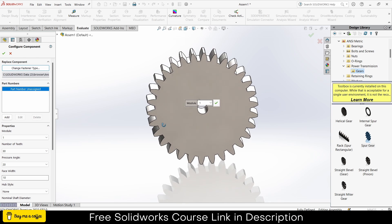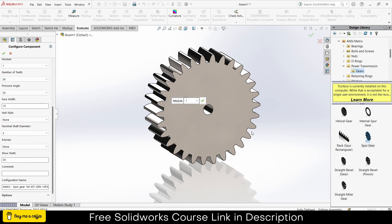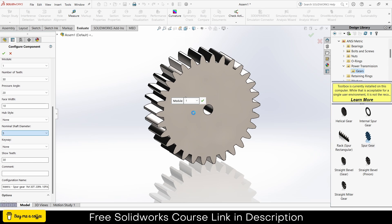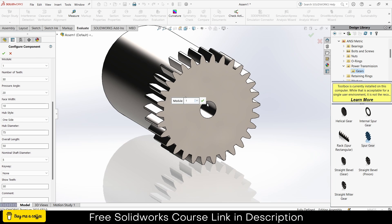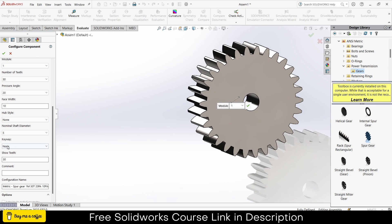You can see how it looks. Make sure whatever module you chose, your rack should have the same module, else it will not work. You can increase or decrease the nominal shaft diameter as per your requirement — this hole is called the nominal shaft diameter. If you want to add a keyway you can, but in my case I have no shaft, so click OK.